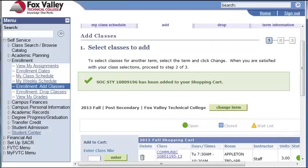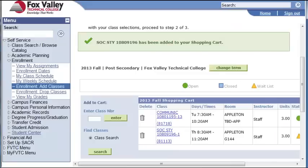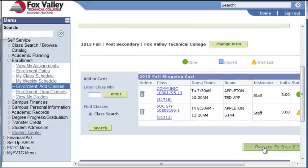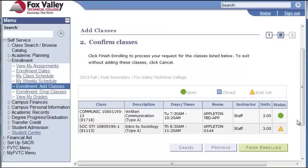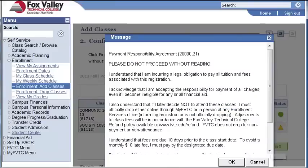The class has been added to my shopping cart, so I'll proceed to Step 2 of 3 to continue the registration process. I'll scroll down and click Finish Enrolling. The Payment Responsibility Agreement will be displayed. You'll want to scroll through and read this. The agreement states that you will be responsible for paying for any classes that you sign up for and do not drop before the start date.